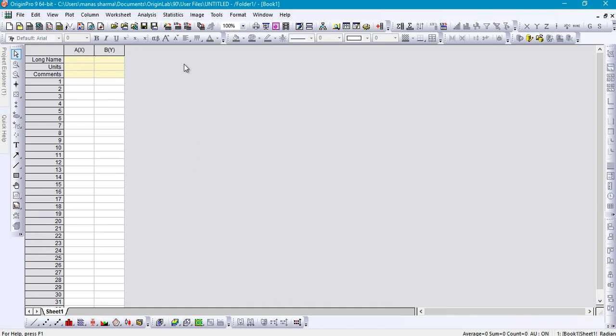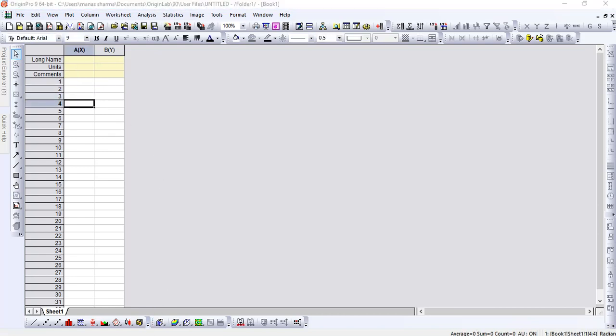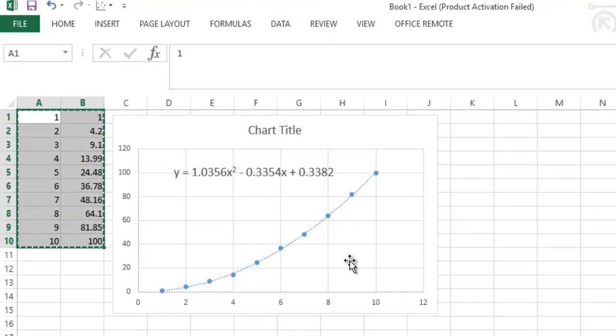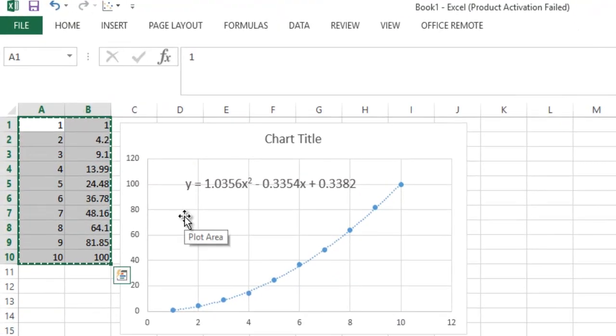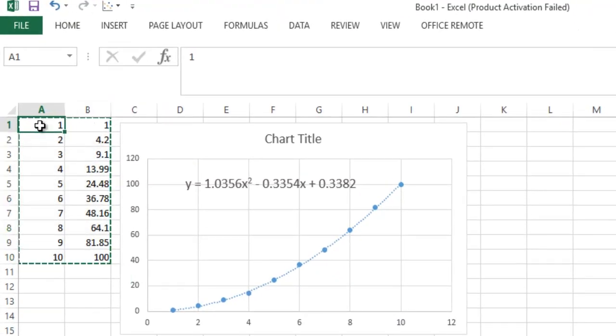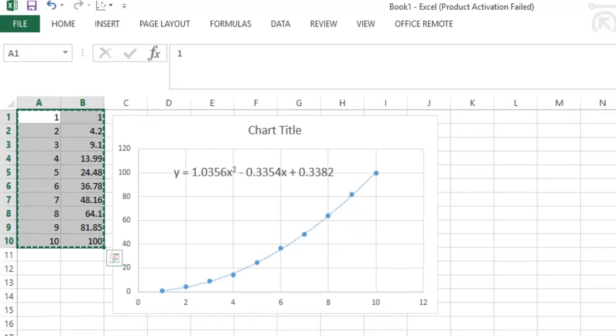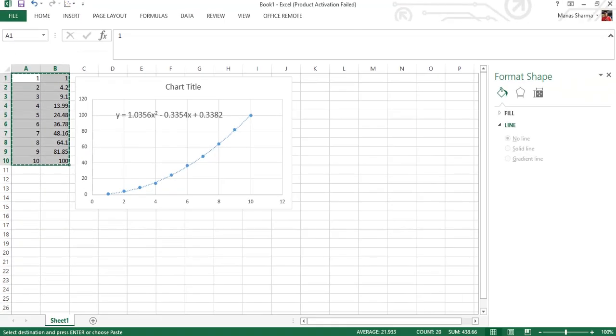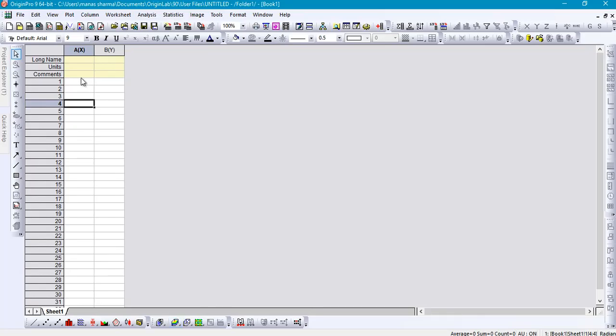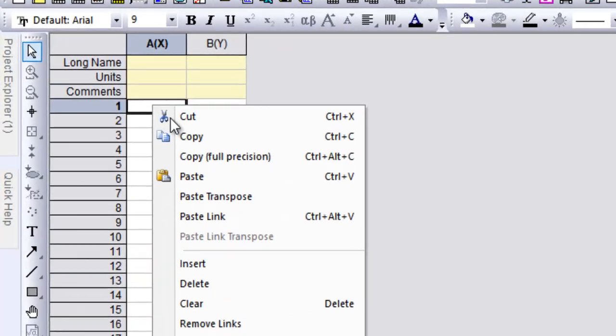Just go ahead and launch your Origin, then go to the worksheet. Let's say you have some data on which you have to perform the polynomial fit. I have that data here already written in an Excel file, so I'll just go ahead and copy that. However, you can either enter data manually or copy-paste it from whatever source you have your data from.